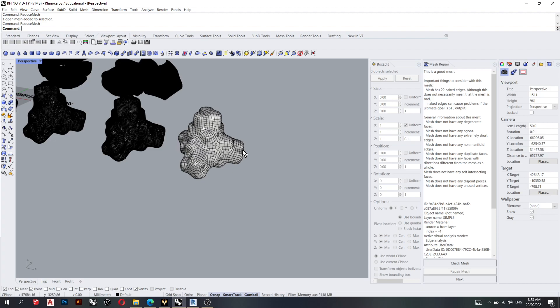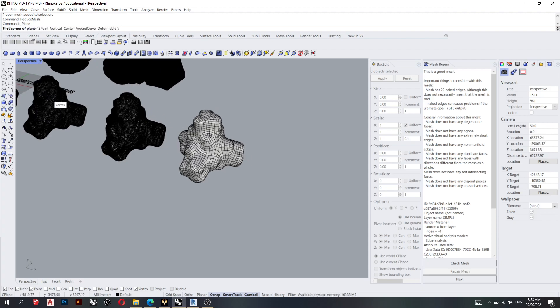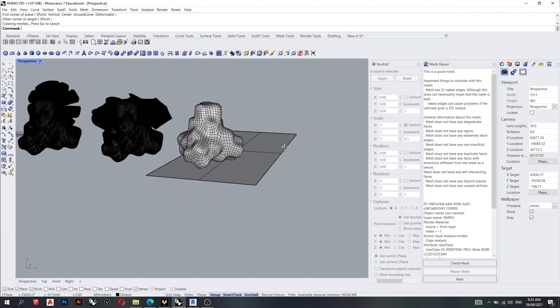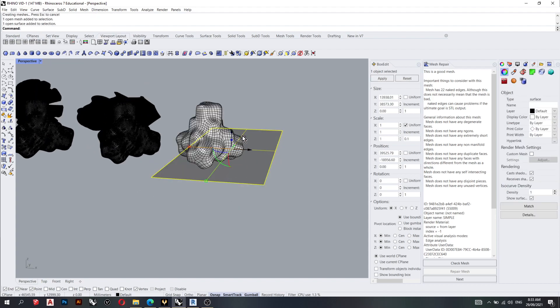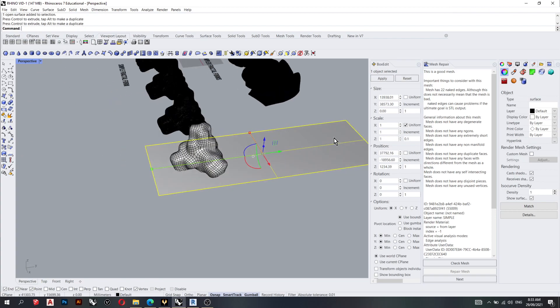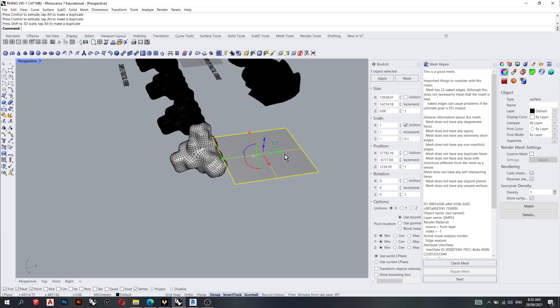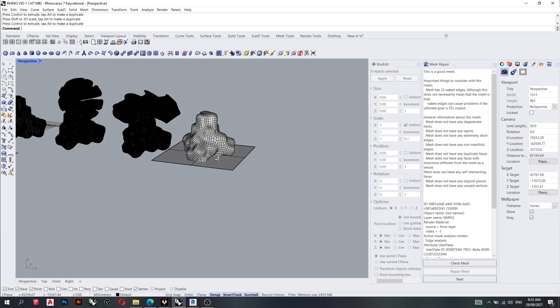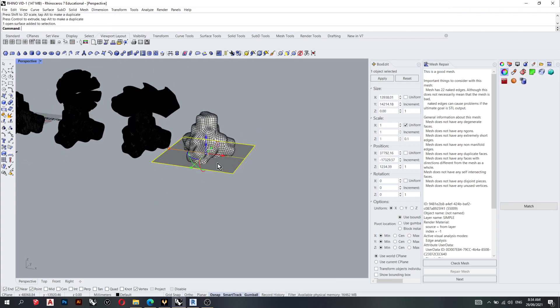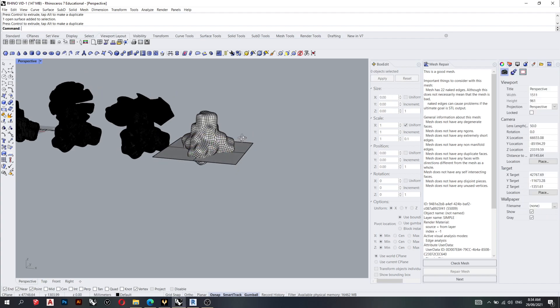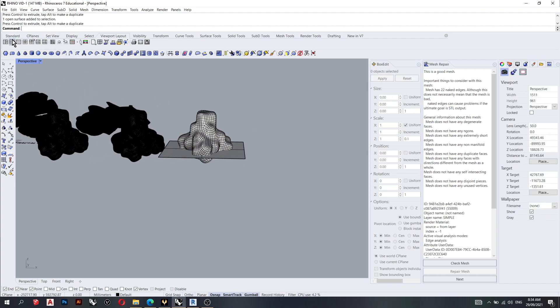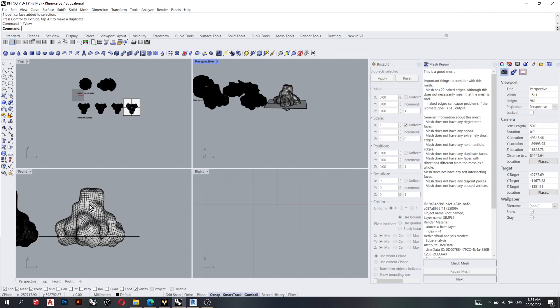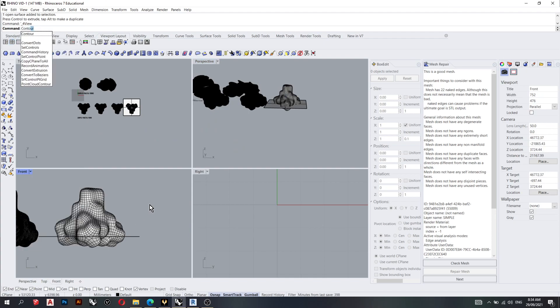So what I'll do now is I'll create a surface. Use the contour command.